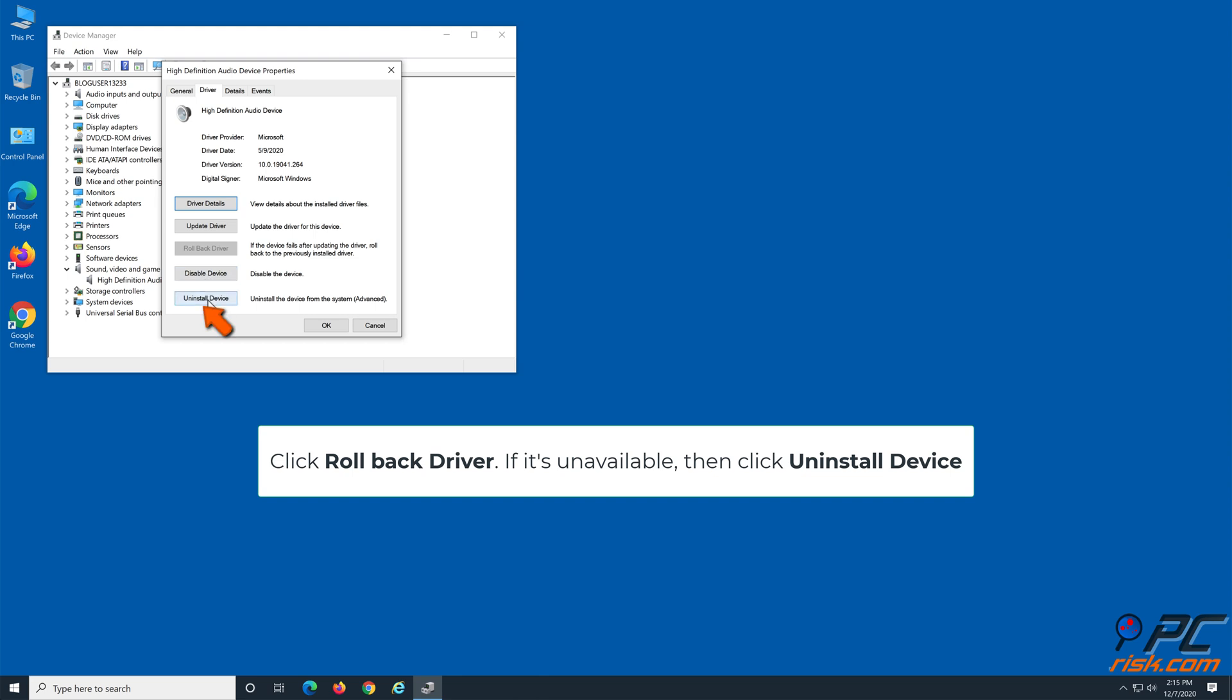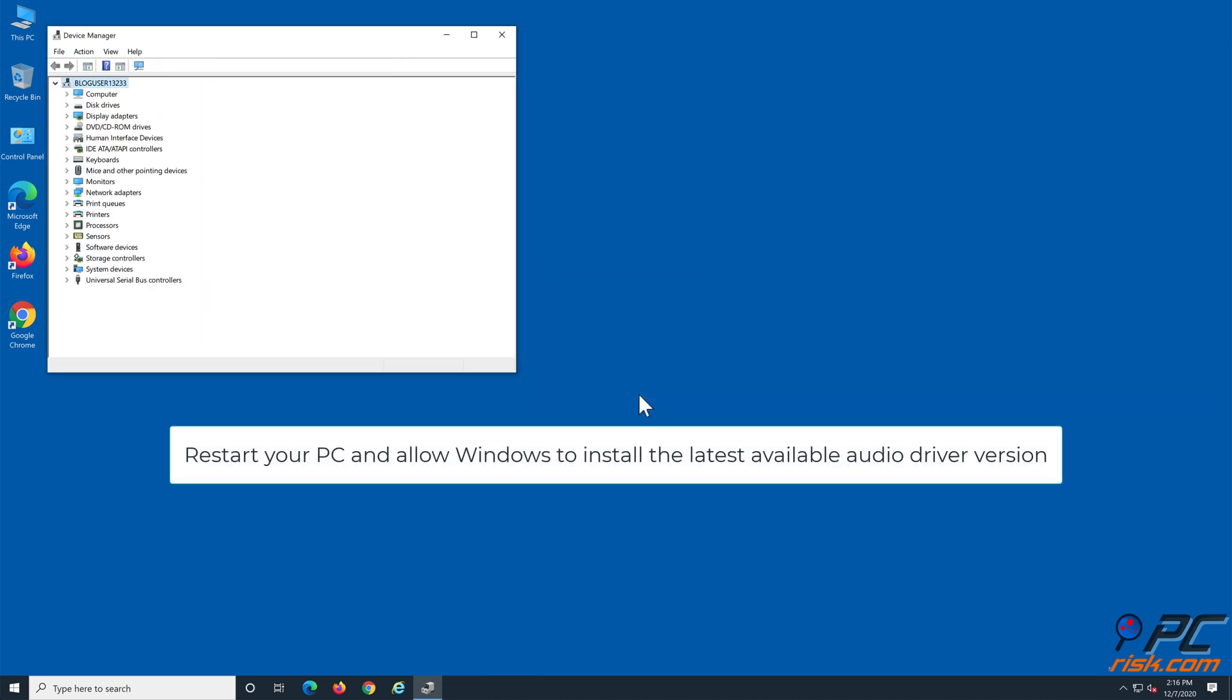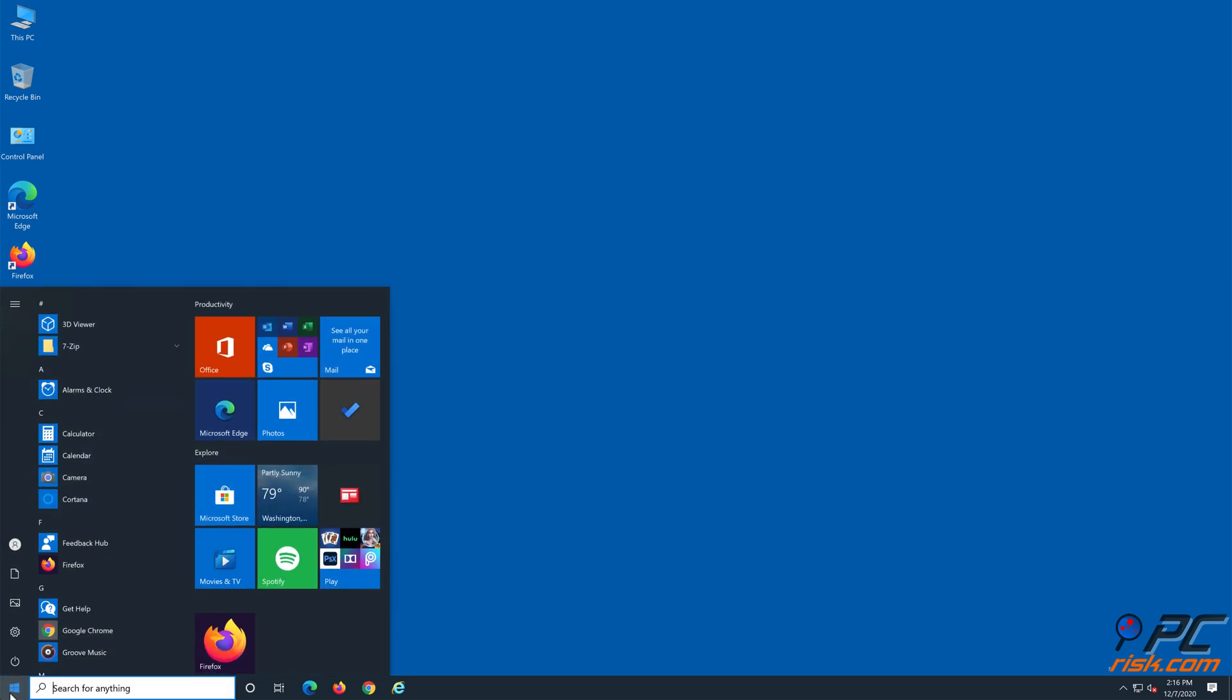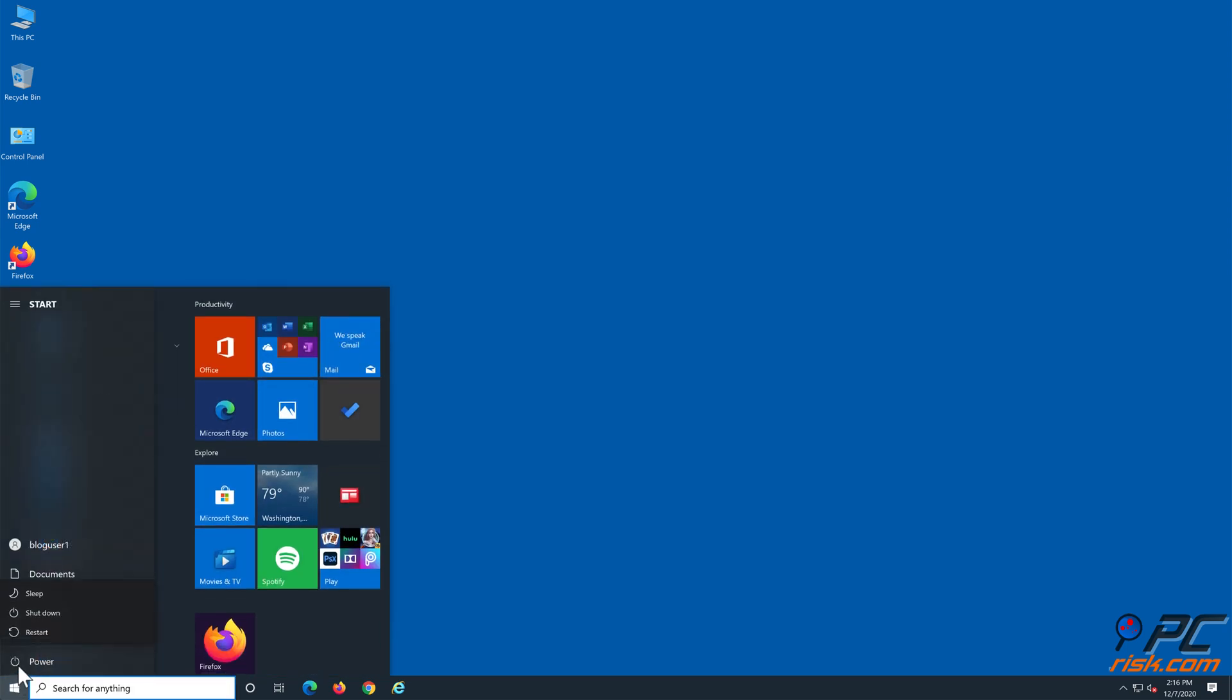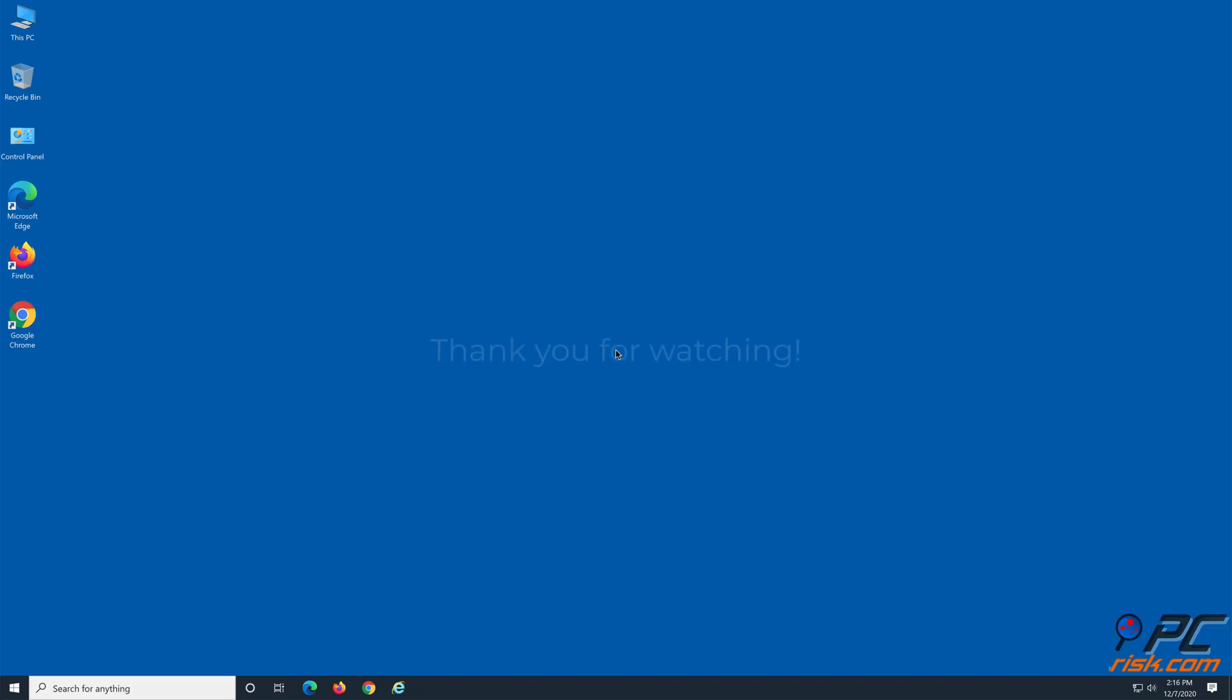If this option is unavailable, then click Uninstall Device. Click Uninstall to confirm the action. Restart your PC and allow Windows to install the latest available driver version.